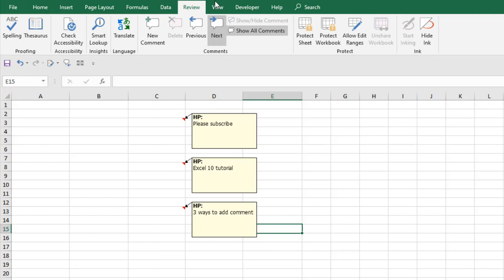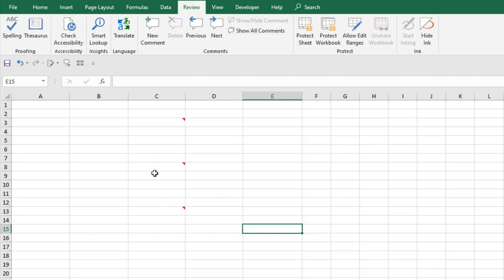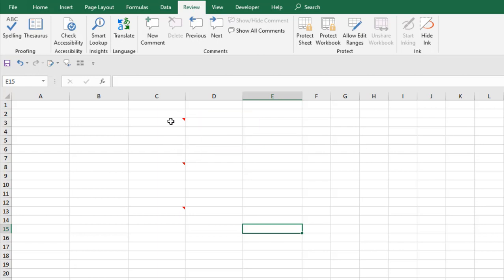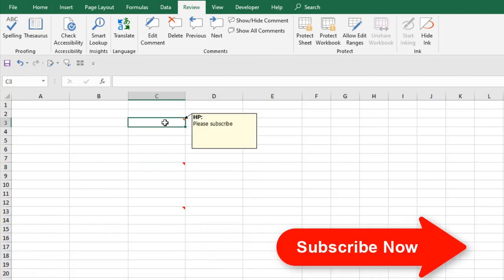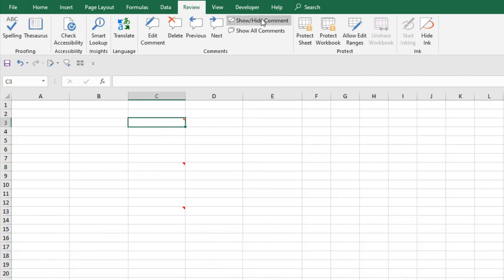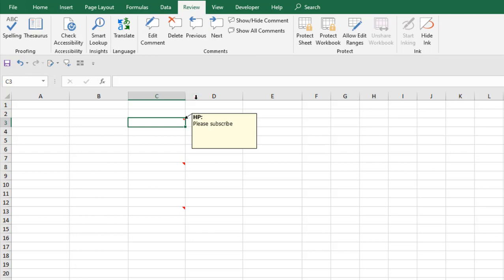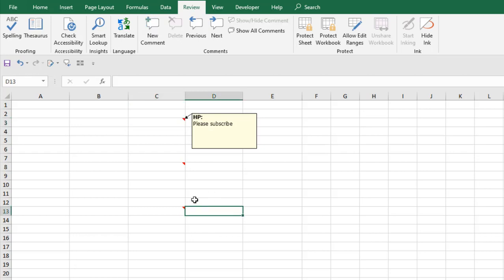Now we are going to learn how you can show and hide comments. If you click on the Review tab, you can see 'Show All Comments'. If you click there, all comments are hidden, but if you hover over a cell that has a comment, the comment becomes visible. If you select a single comment and click 'Show/Hide', that single comment will be hidden or shown.